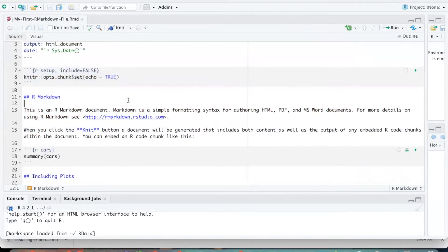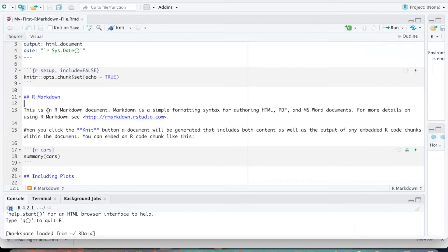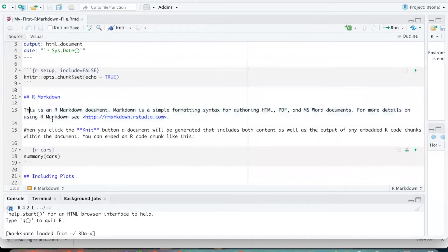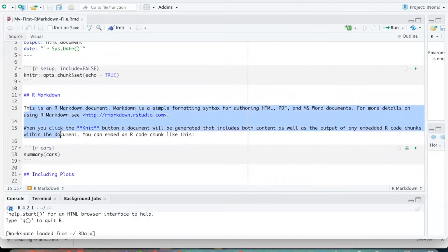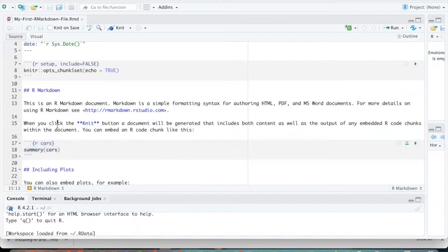And so there are two modes that we can work with in our R Markdown file. We are currently using the source mode. So if you've worked with Markdown stuff before, for example, using Jupyter or Google Colab notebooks, the Markdown code here should look pretty familiar. And these little code cells over here should also look familiar. In Colab, you're working with little cells of Python code. In R Markdown, we're going to be working with cells of R code.